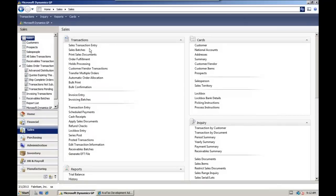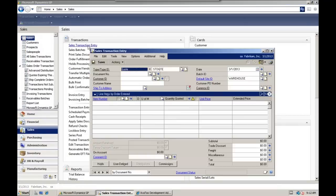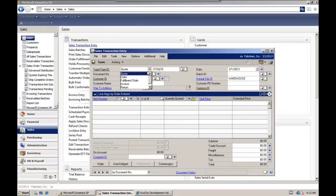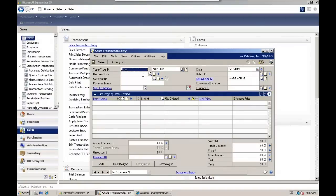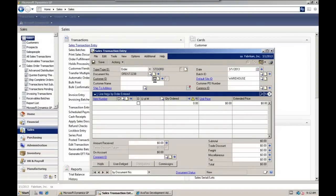Let's start by creating a sales order. We do that in sales transaction entry. Change our document type to order. We're going to allow it to pre-populate the next document number.